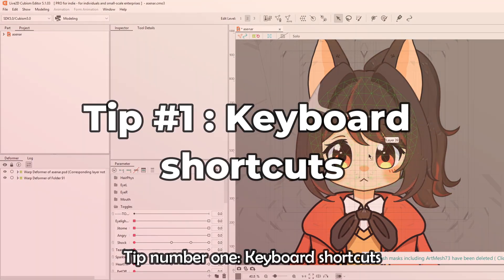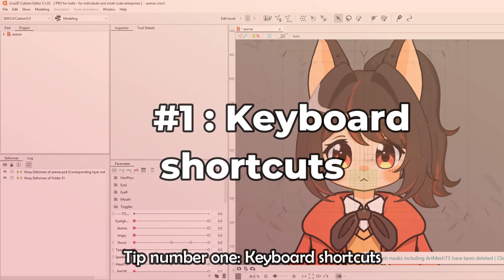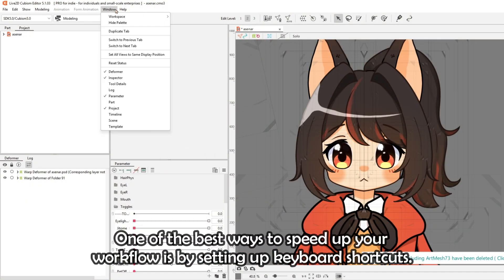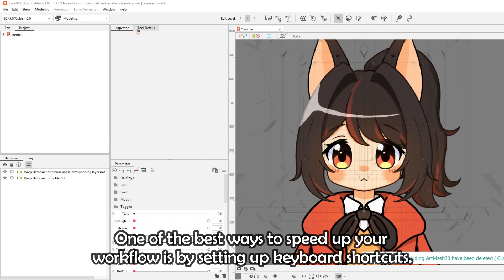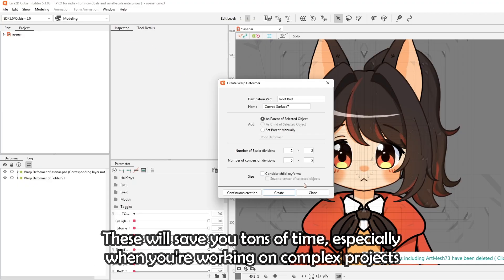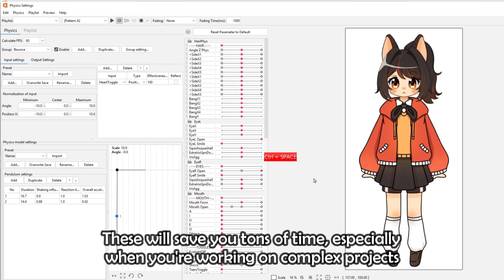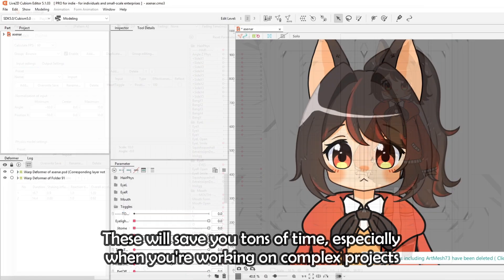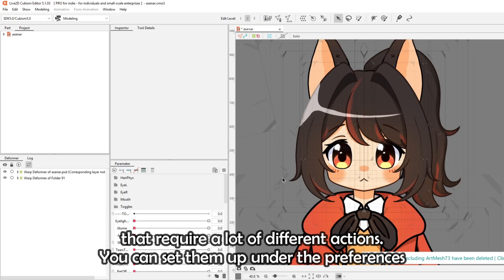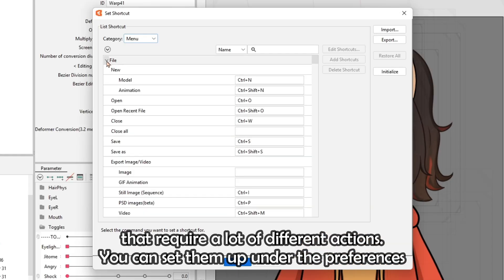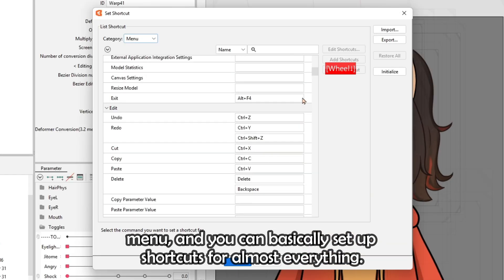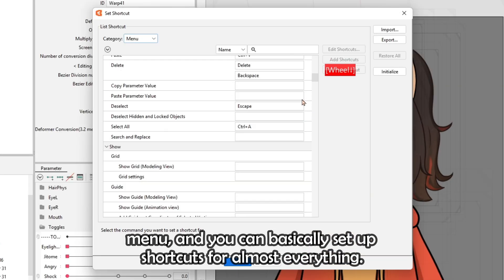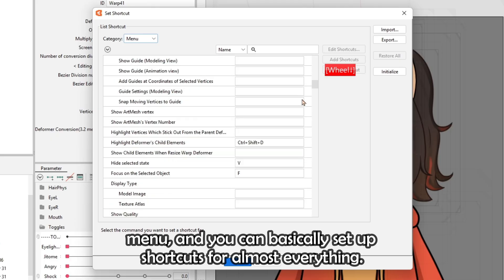Tip number one: keyboard shortcuts. One of the best ways to speed up your workflow is by setting up keyboard shortcuts. These will save you tons of time, especially when you're working on complex projects that require a lot of different actions. You can set them up under the preferences menu, and you can basically set up shortcuts for almost everything.